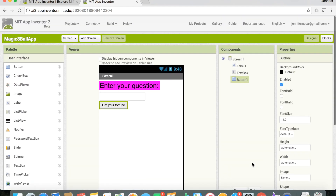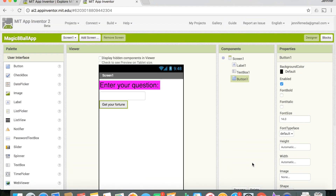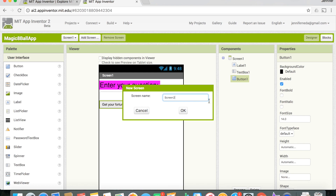Now we need to add another screen, because when the user clicks the button we want to open a new screen that shows them the fortune. To do that, click the 'Add Screen' button up here, and I'm going to name my screen 'fortune.'